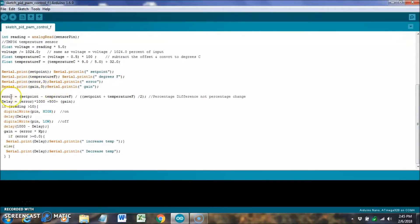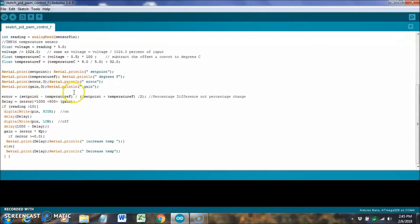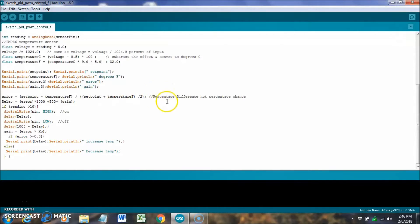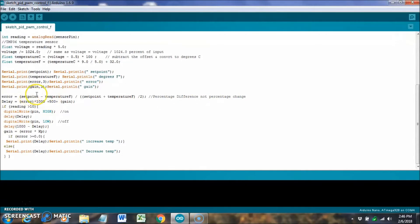So, to find the error, we take the set point minus the temperature divided by the set point plus the temperature divided by 2. This is a percentage difference, and that's different than the percentage change. We take the percentage difference of the set point and the temperature.